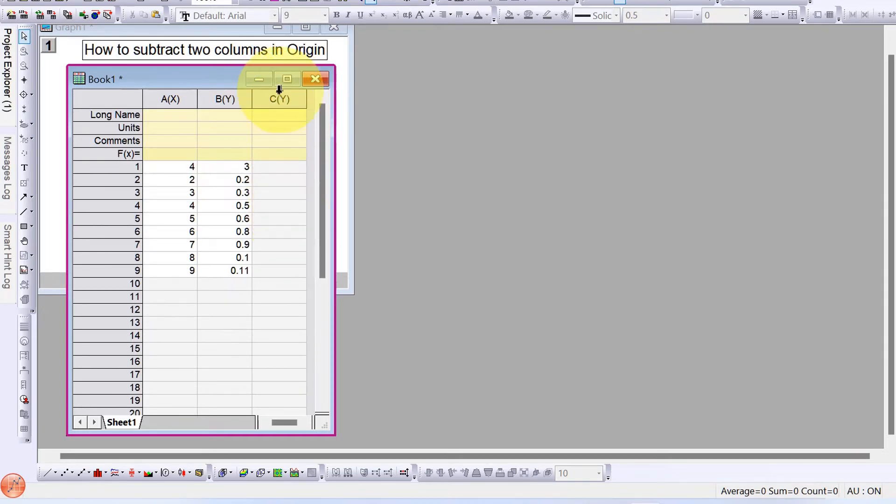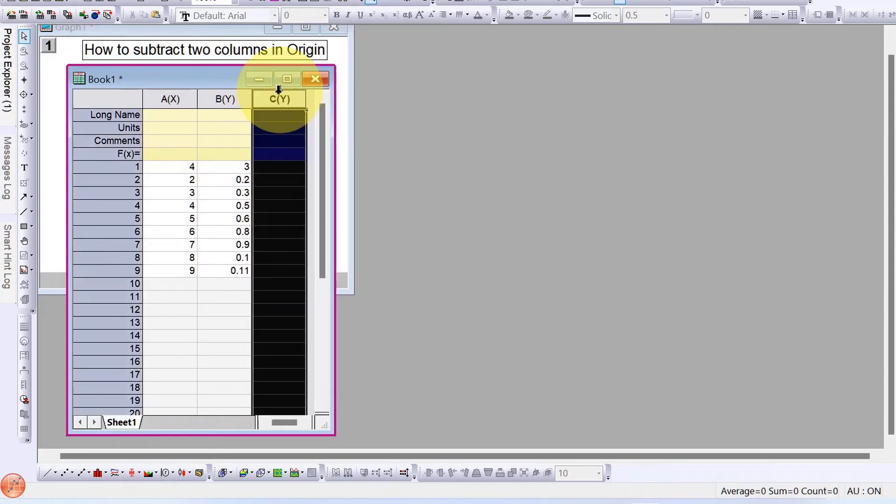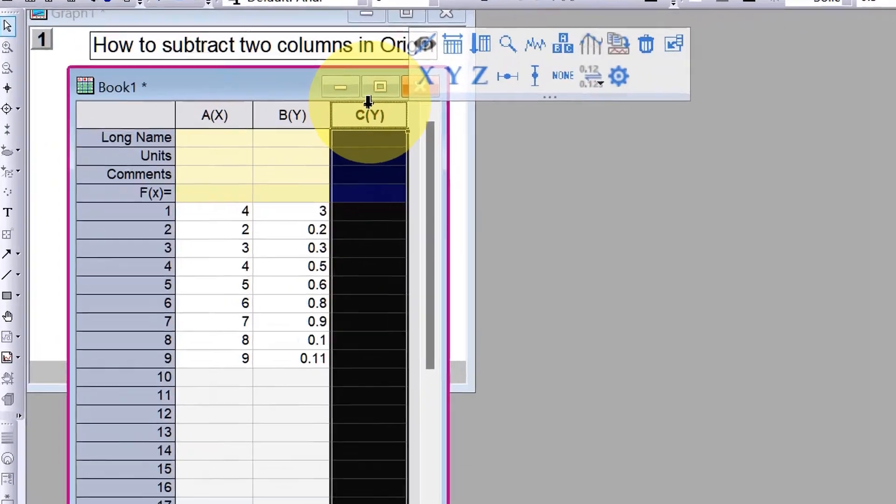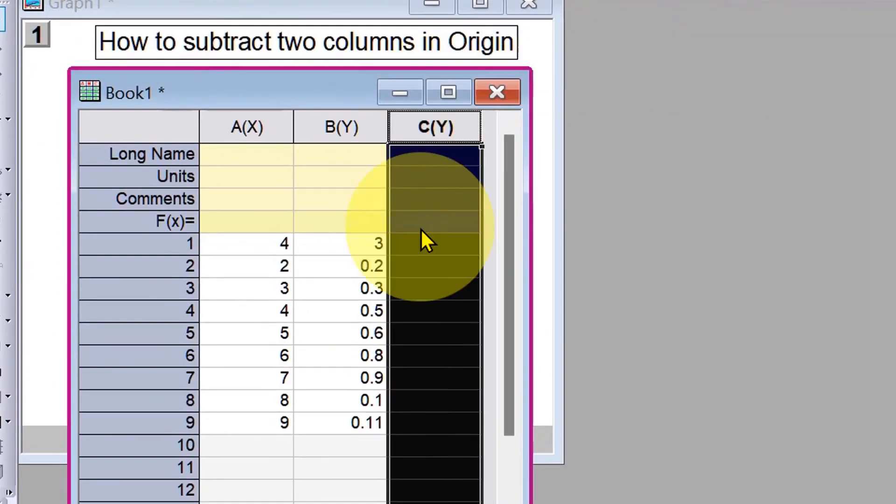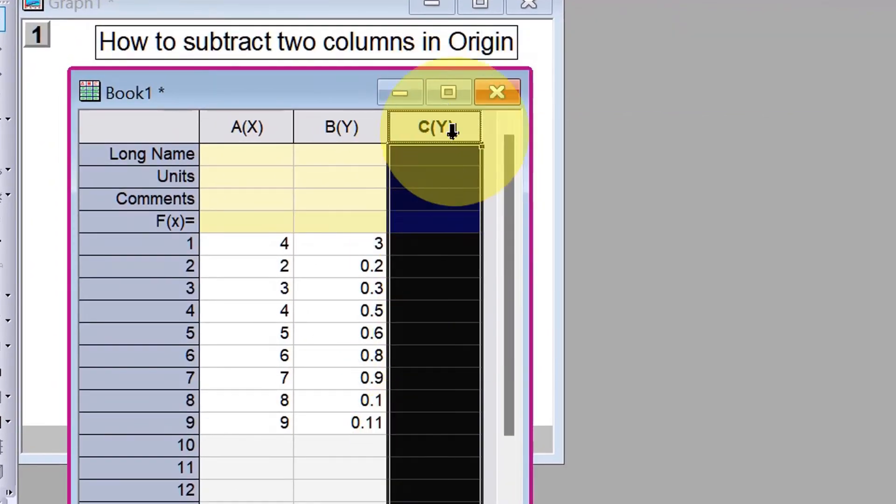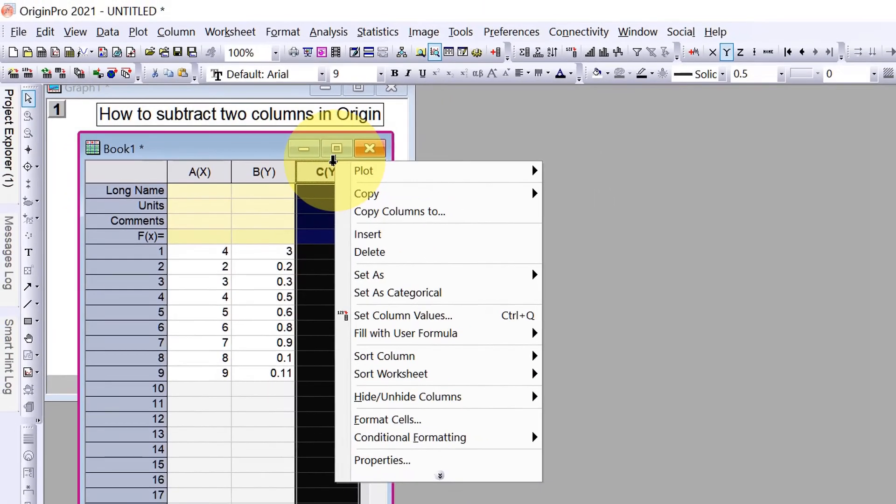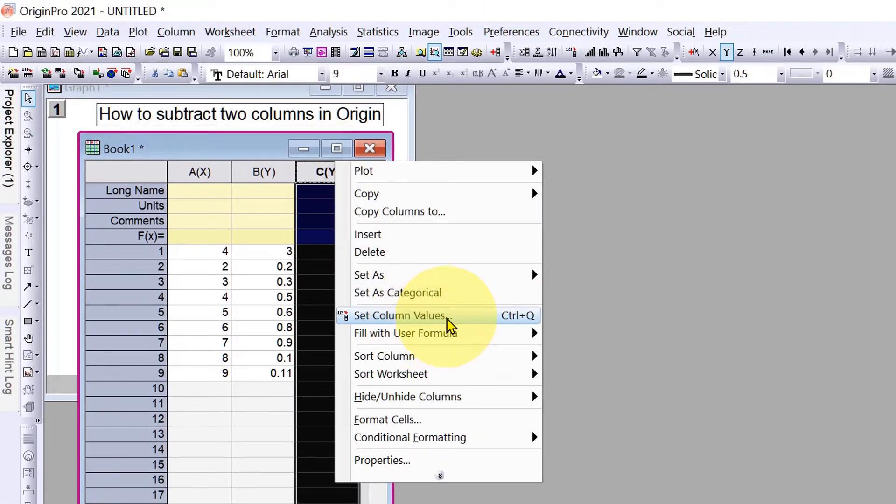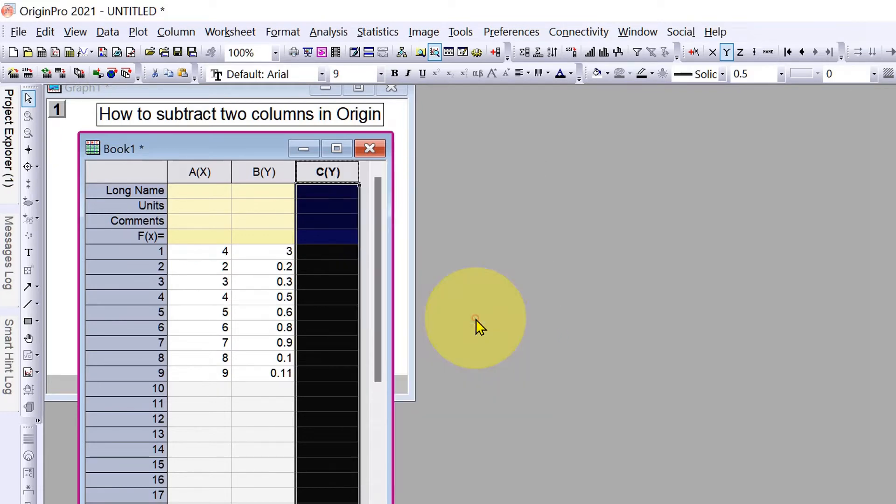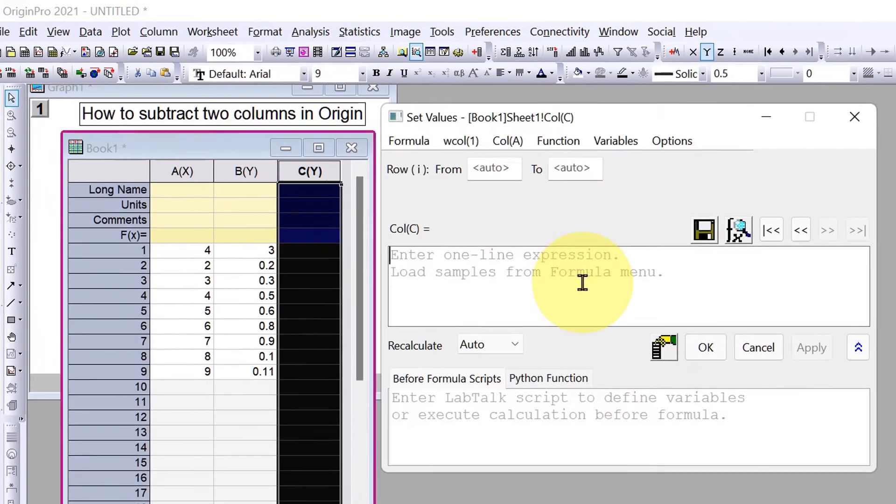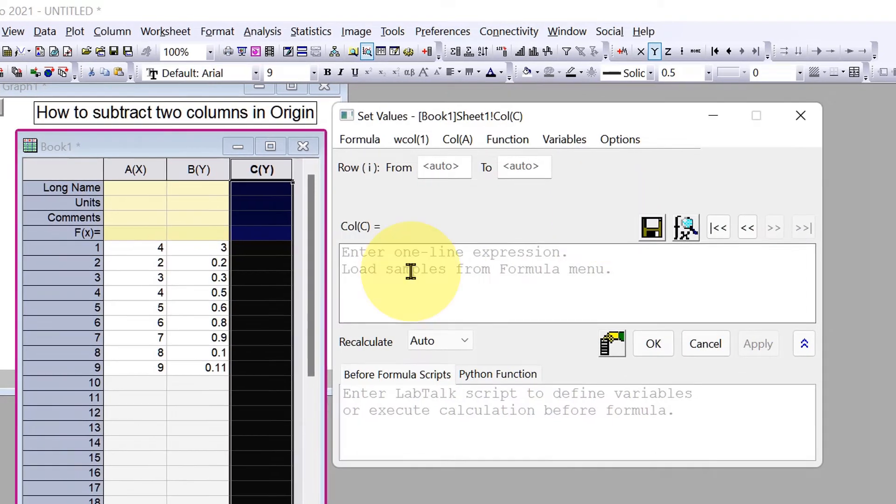After adding this new column, we need to insert a formula. Click on the first cell to select the cell, then right-click. You will see the option 'Set Column Values'. You can also use the shortcut Ctrl+Q. Click on it.